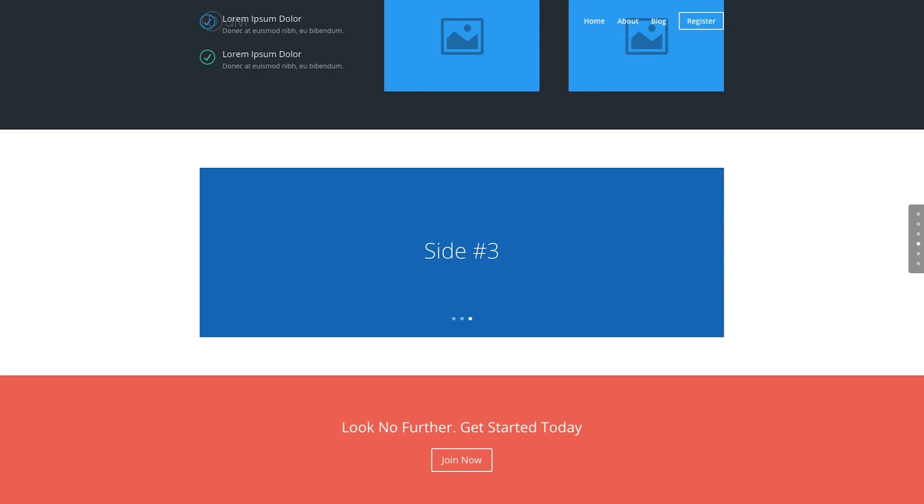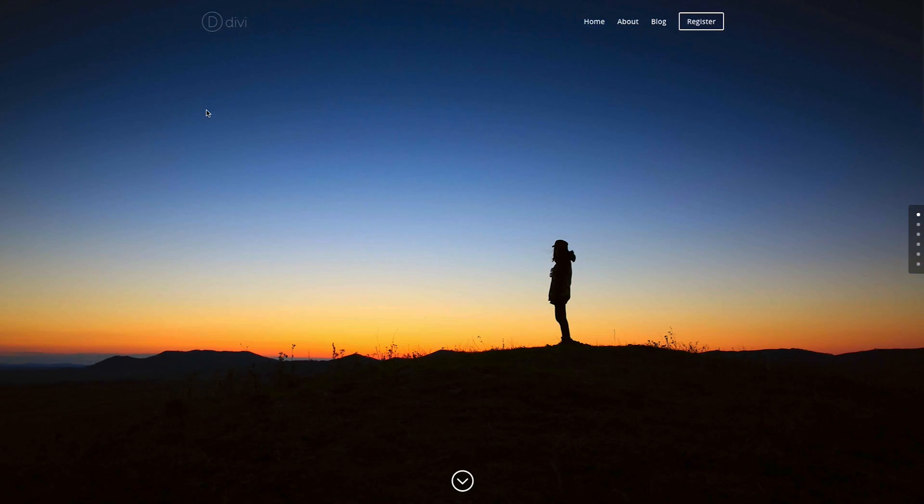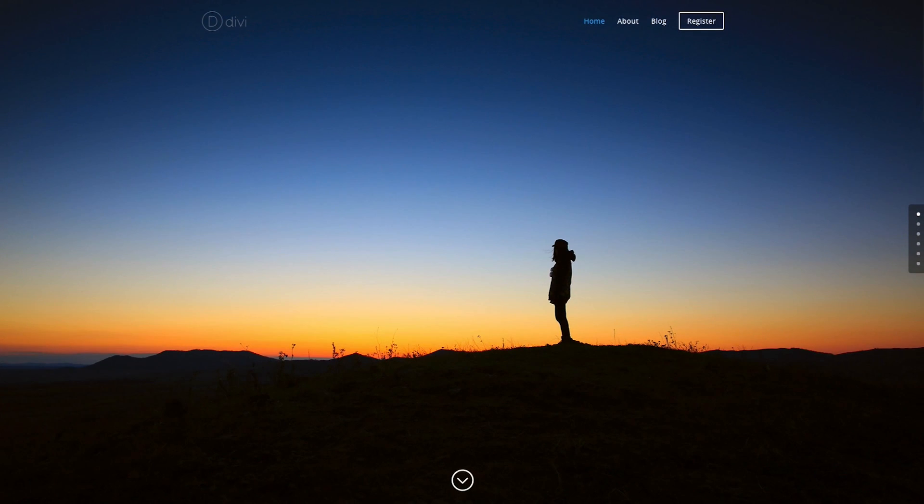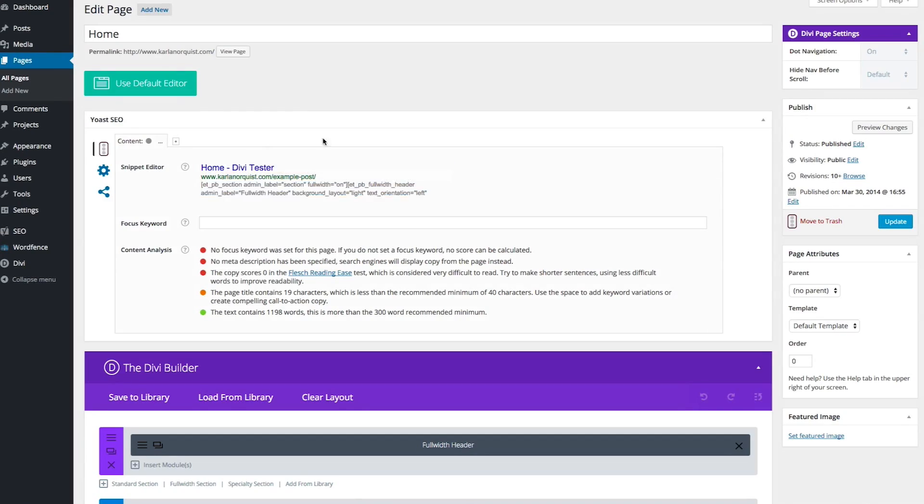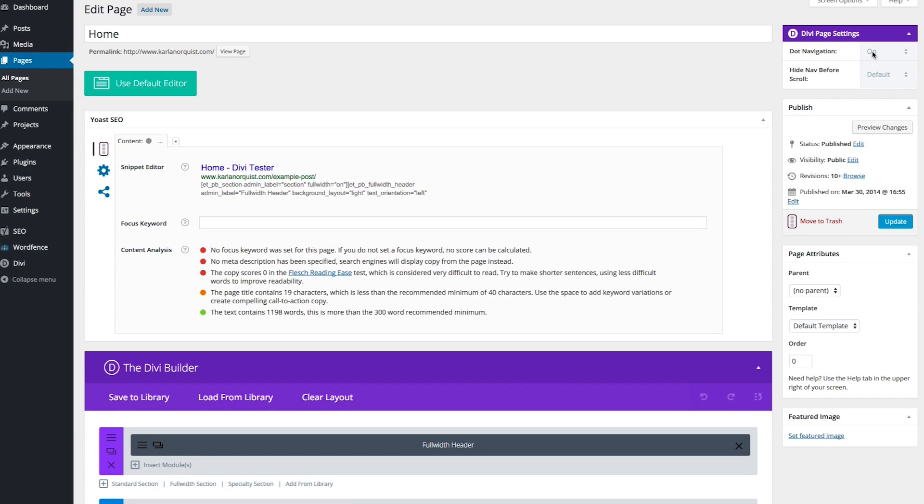What we're going to want to do is go to the back end of any page that you would like to have dot navigation on, and as long as you've used the Divi Builder, you're going to see some Divi page settings in the top right-hand corner, and you can easily see that dot navigation is the first one. You can turn it on or off very simply using these controls.